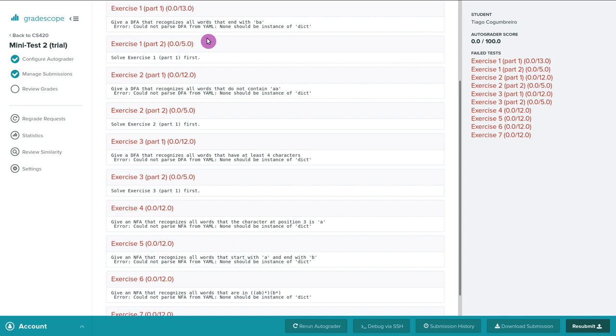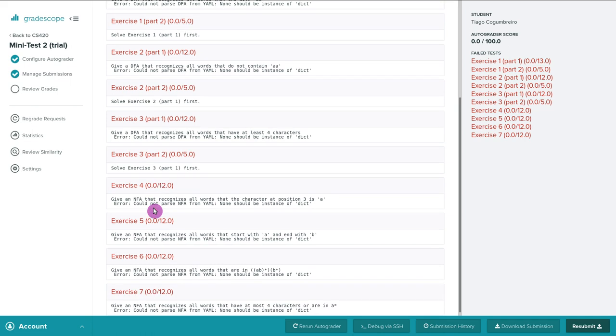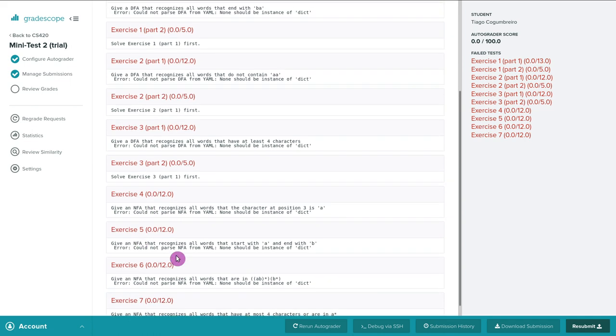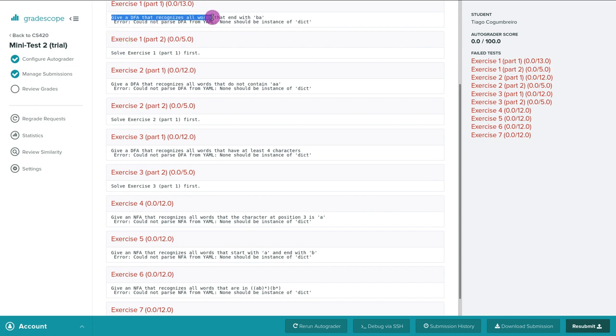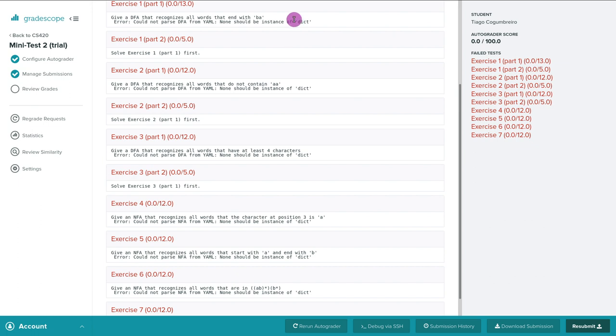You will have one section for exercise one, two, three, and so on. In this case, I gave you seven exercises to do. You can see in the error message, it says give a DFA that recognizes all words that end with BA. So that's what you're supposed to do, expected to do, in the first exercise.